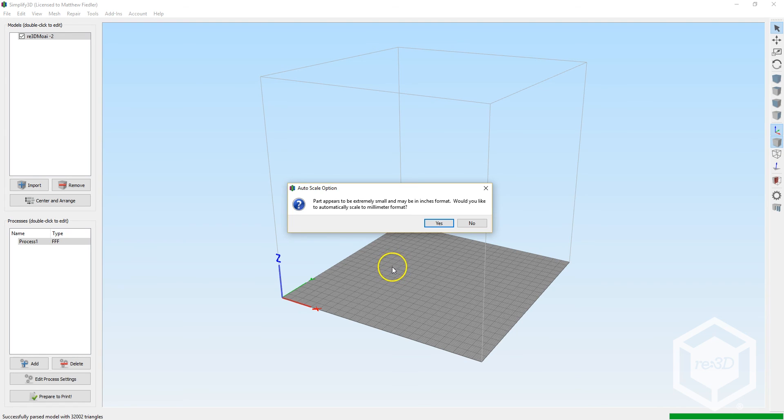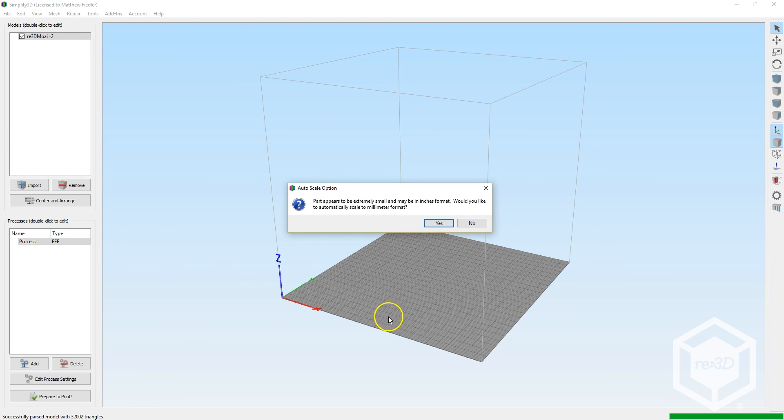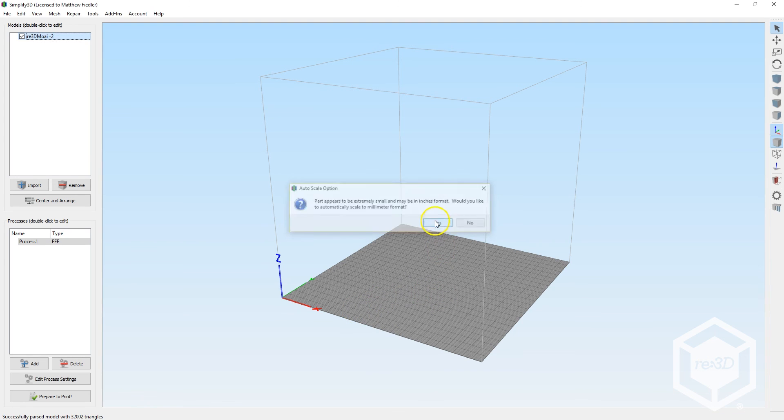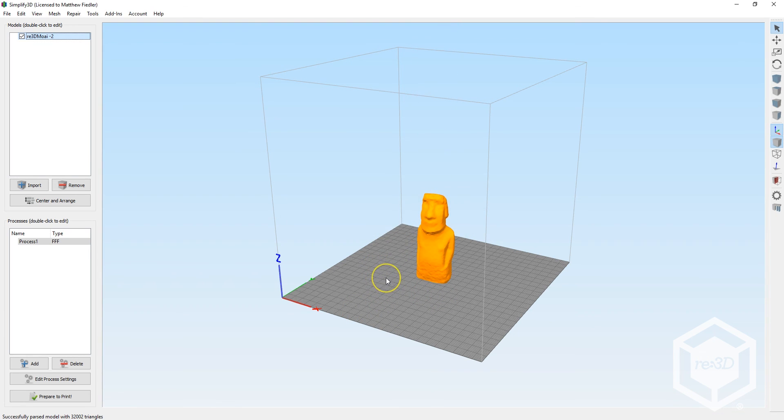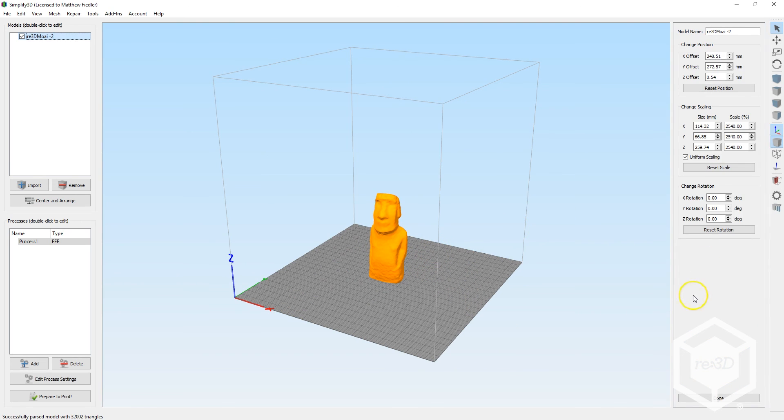If left at its original scale, our Moai would turn out very small. For the sake of our example, I'll let Simplify3D convert the scale of the model, and you can see that it's already at a decent size at about 259 millimeters or about 10 inches tall.